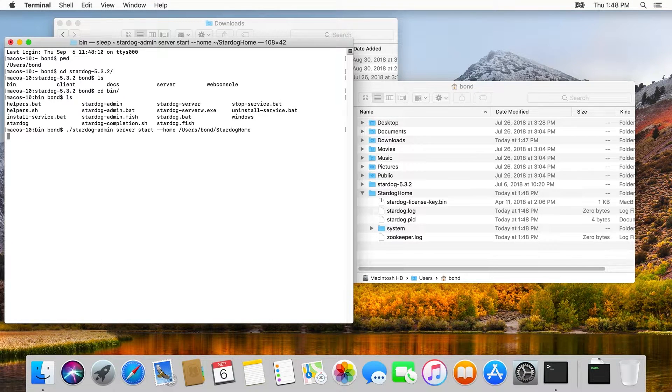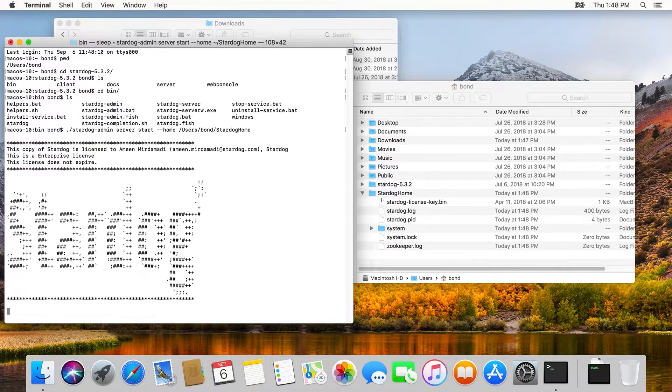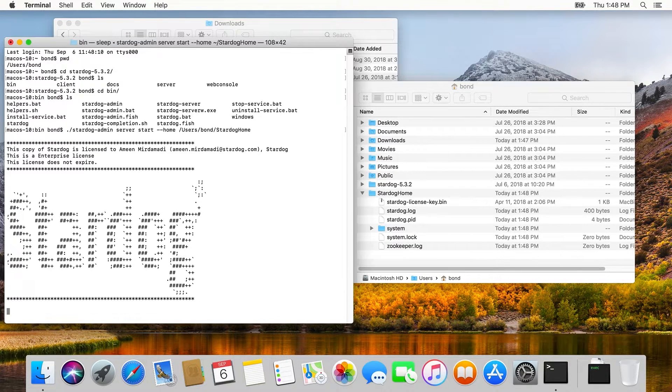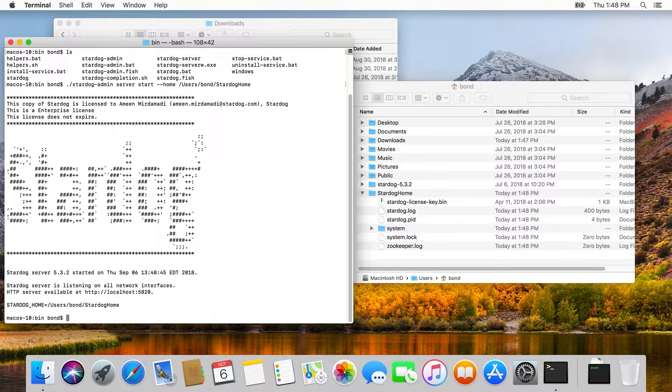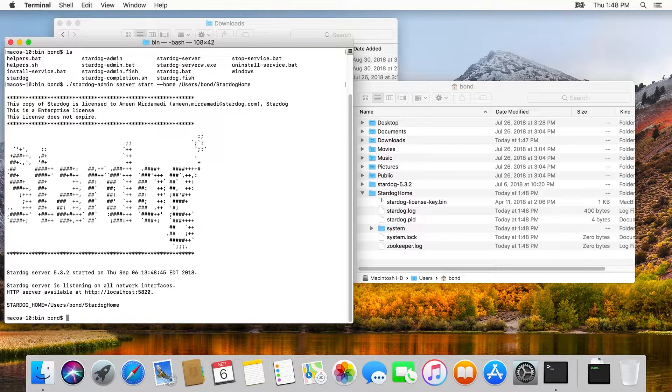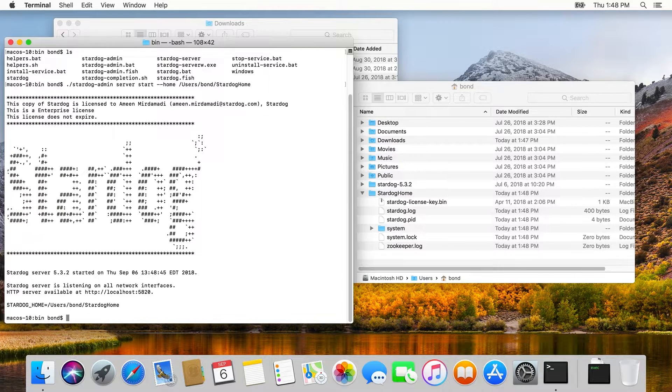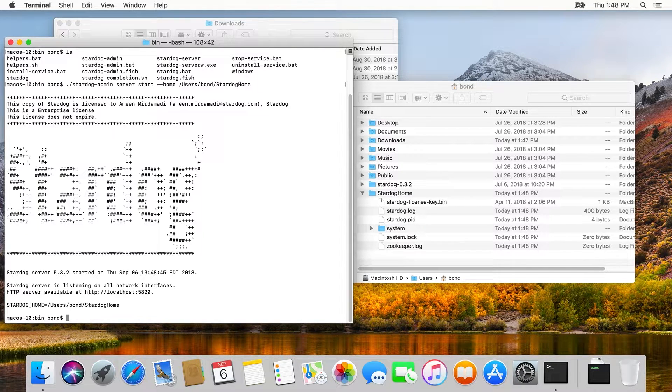A few seconds later, we can start to see server artifacts showing up in Stardog home, and then we can see the server start banner. Okay, we did it. I'm really proud of us.